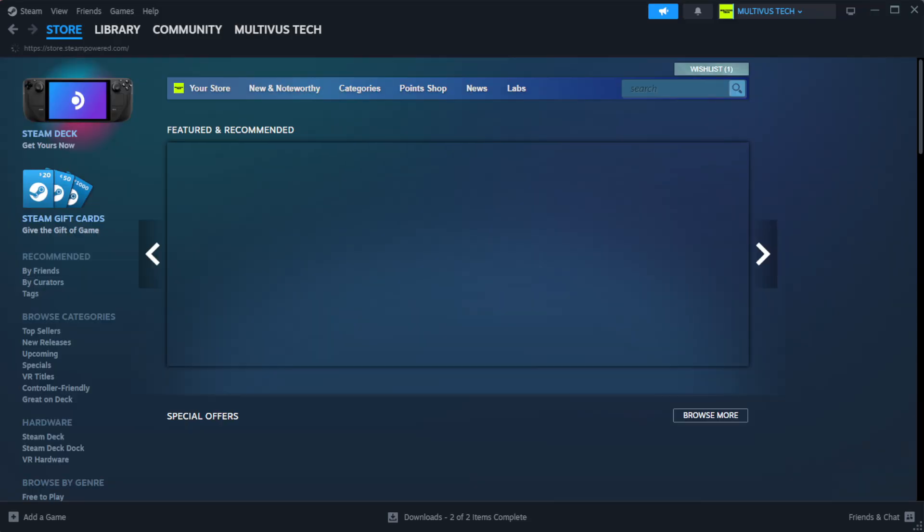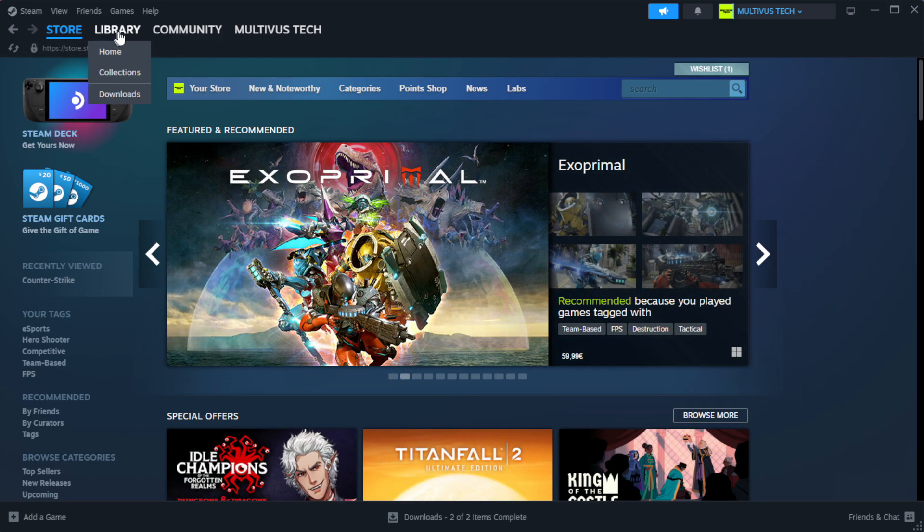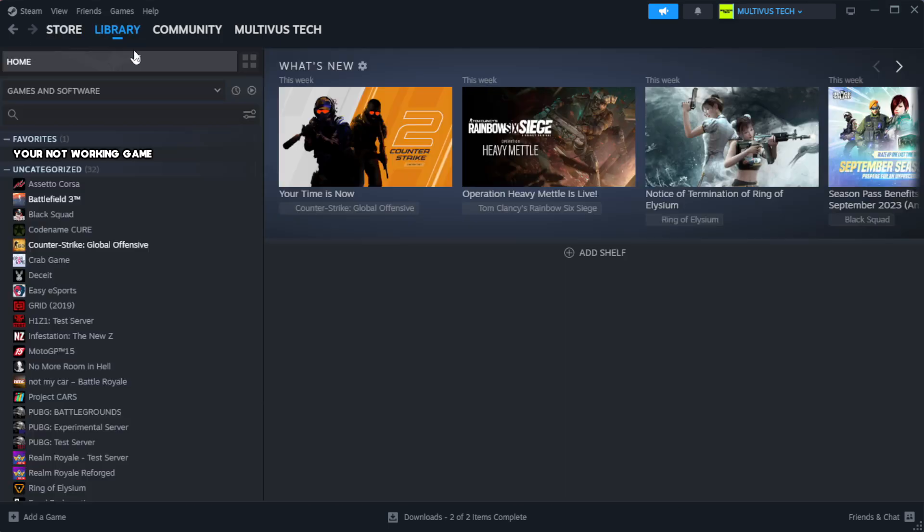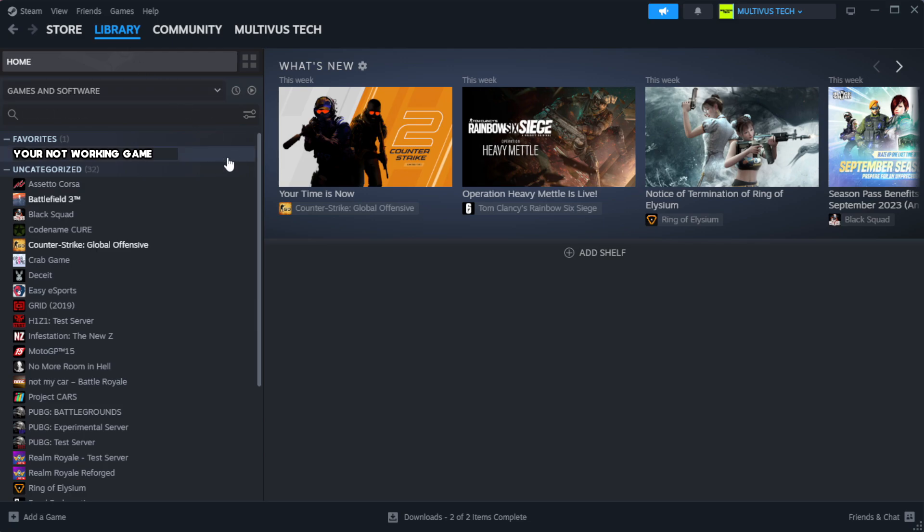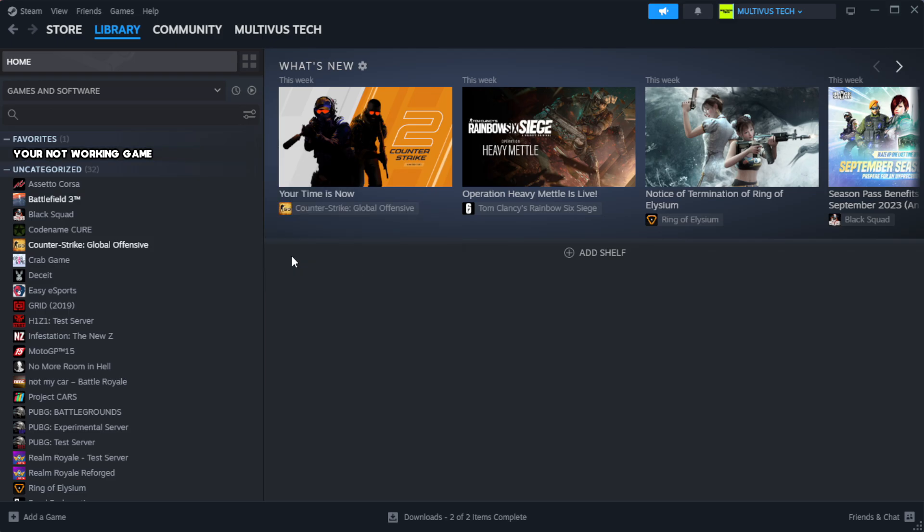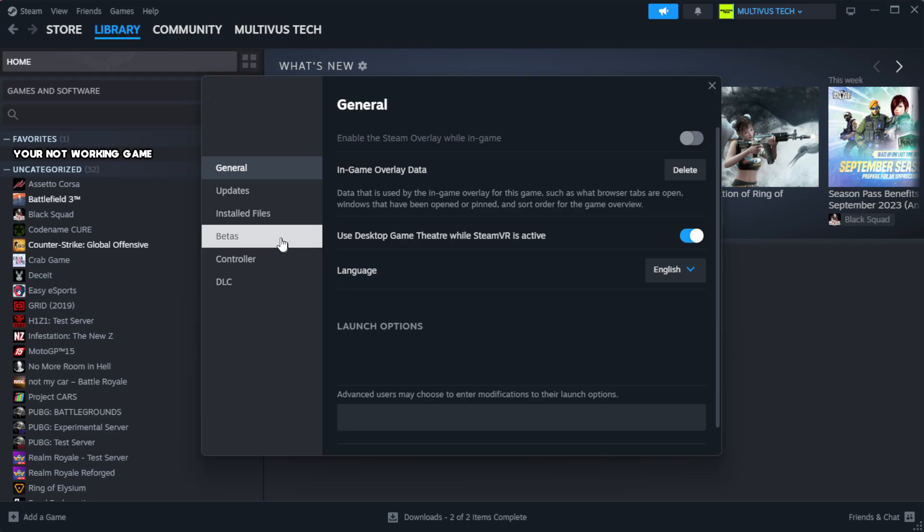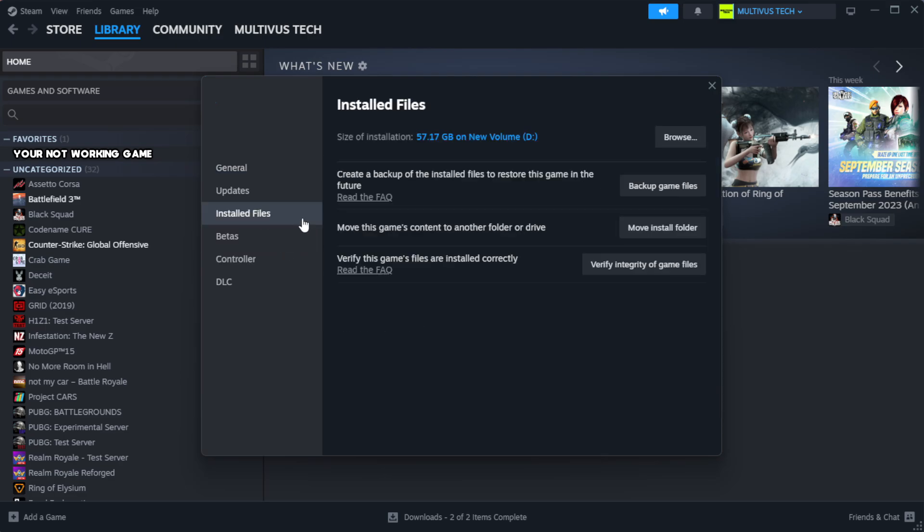Open Steam, go to the library. Right click your not working game and click properties. Click local files. Click verify integrity of game files.